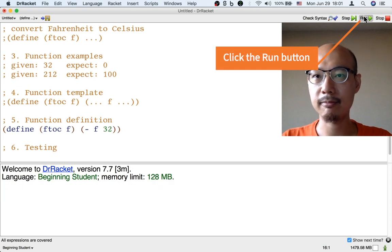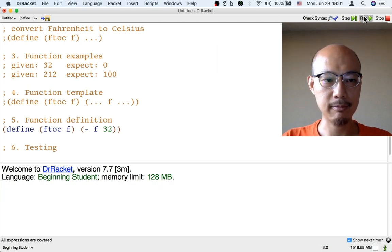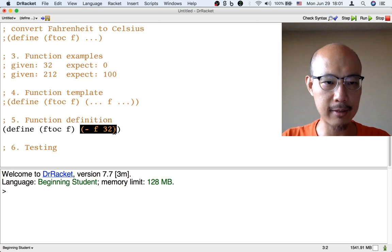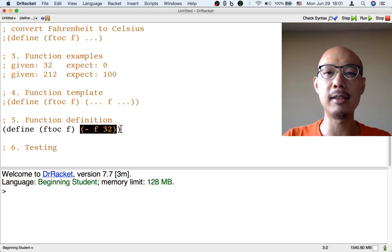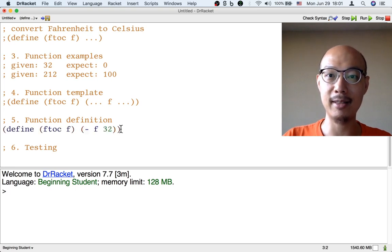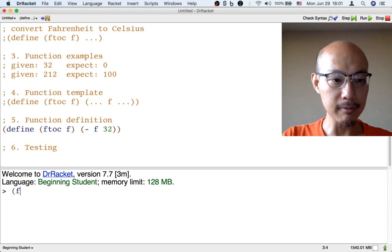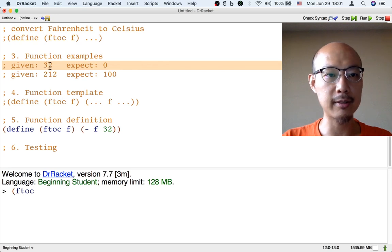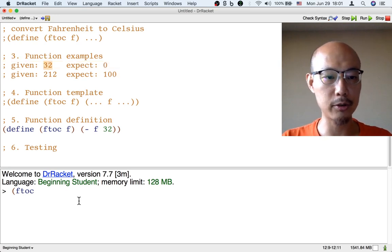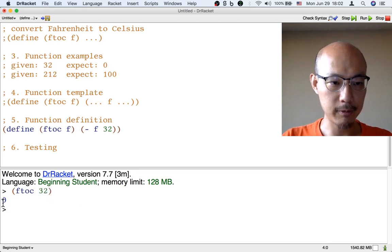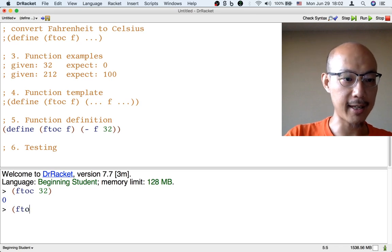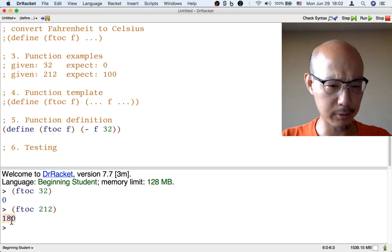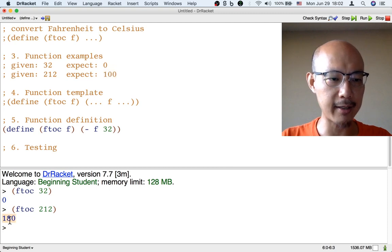Now when I hit Run again, I don't get an error message anymore. Instead I get an orange-black highlighting around the body of the function definition — that's telling me that the computer is worried that the code has not been tested. So let's test this code. I'm going to use F2C following the examples we wrote in step three. We decided 32 should become zero, so let's try that out. We do get zero, so that's good.